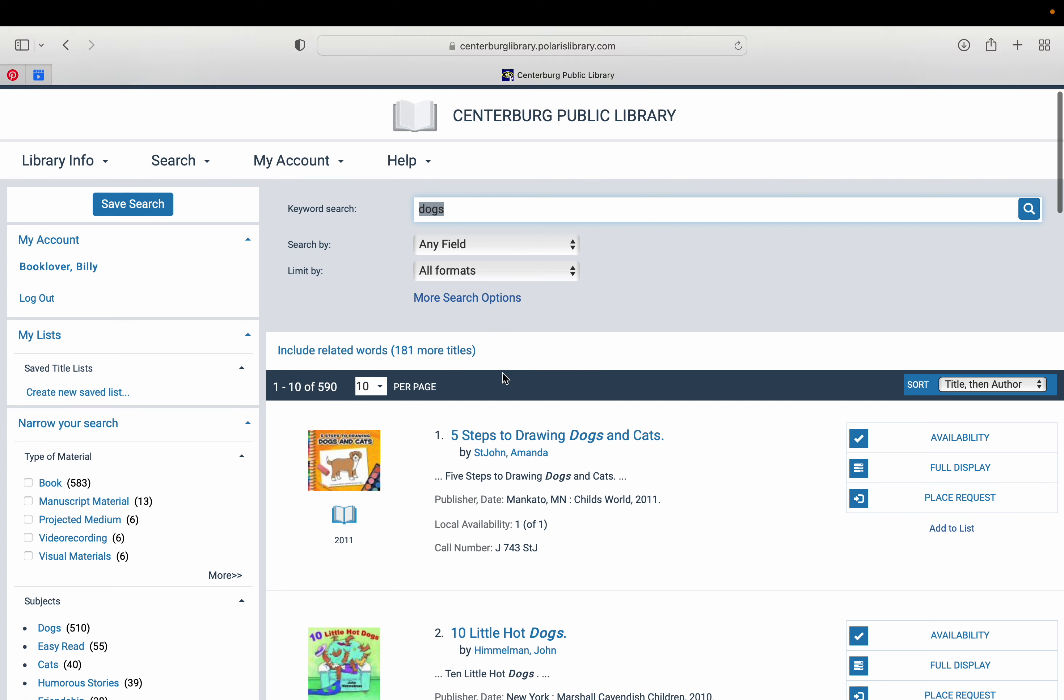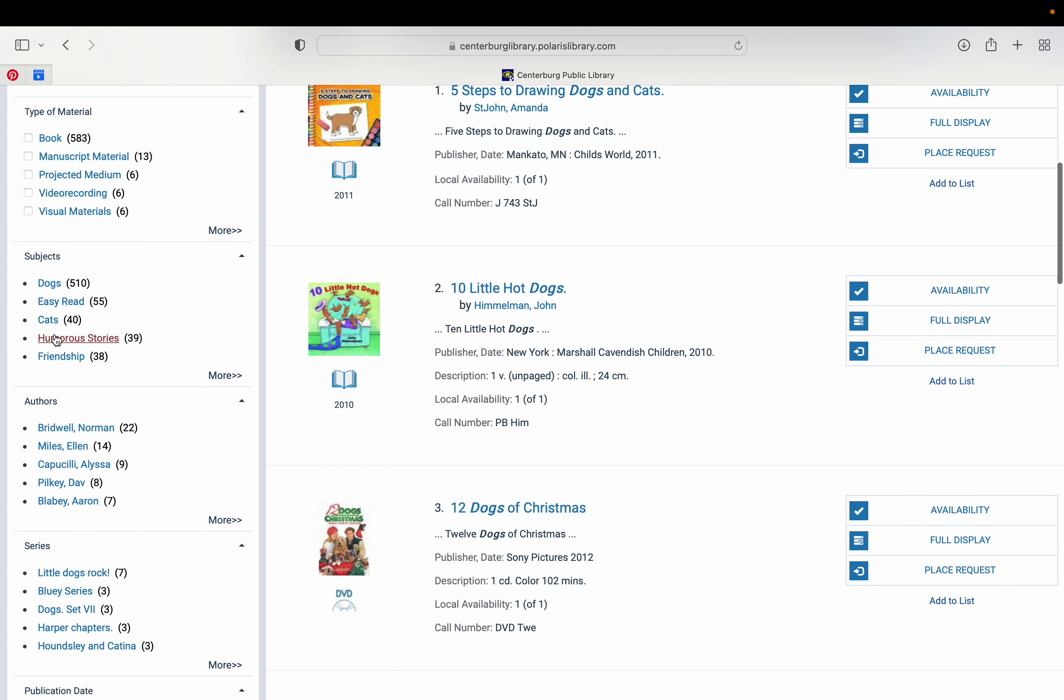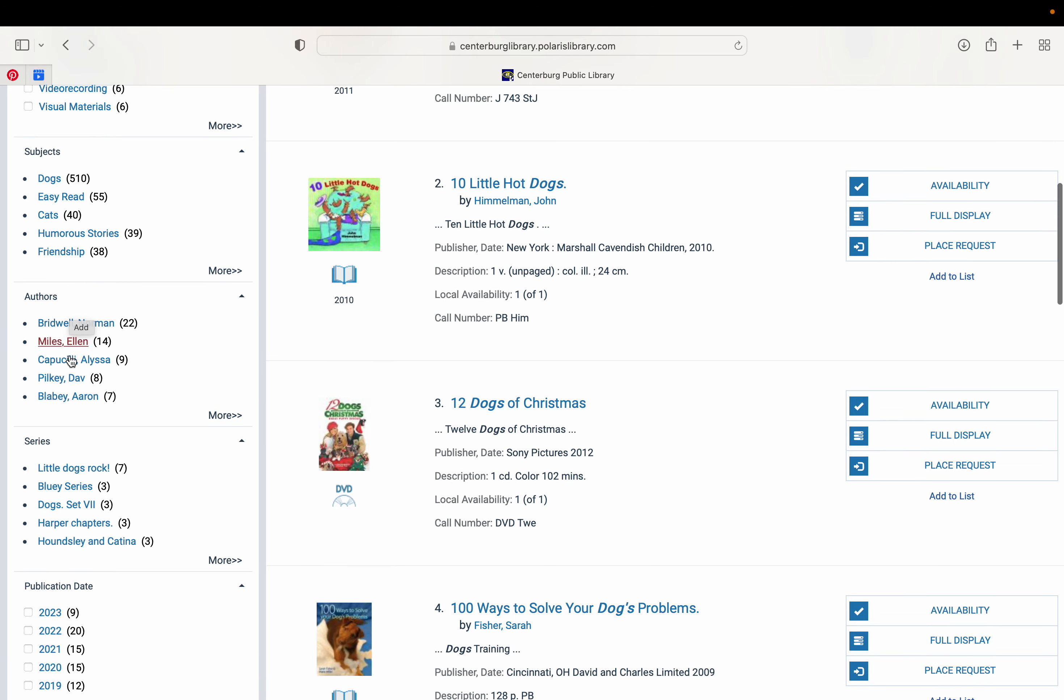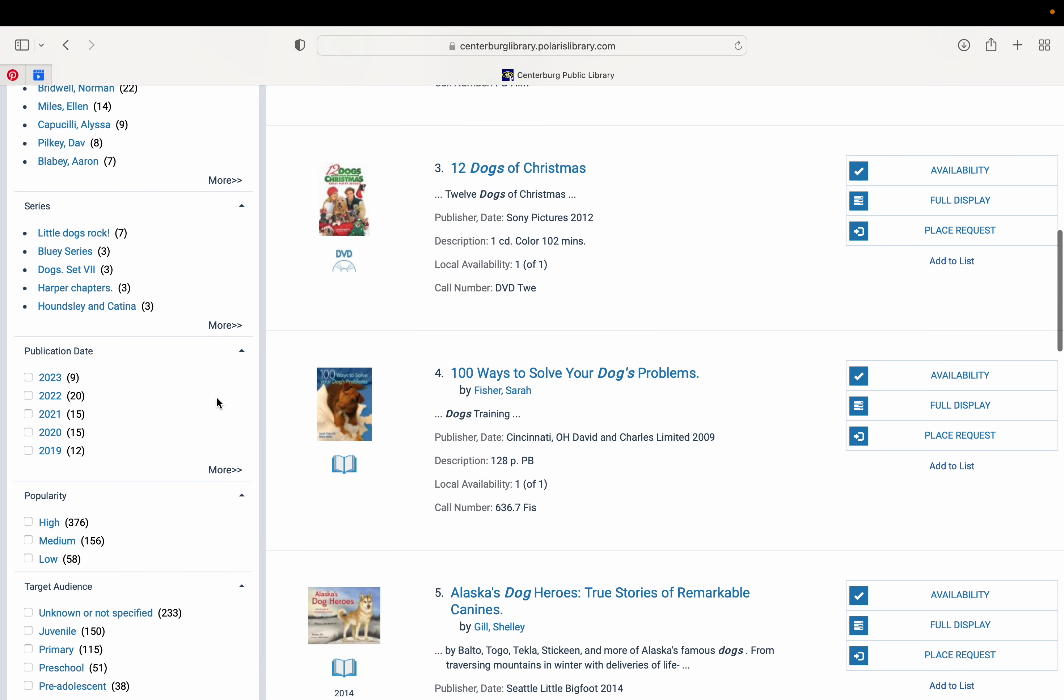You can scroll down. You can filter this out by the type of thing. If you want a book or you want a recording, you can narrow it by subject, like a humorous story or a book about friendship. Maybe it's an easy reading book. You can look for authors. You can also see series. We have three books in the Bluey series or seven books for the Little Dogs Rock series here at the library.